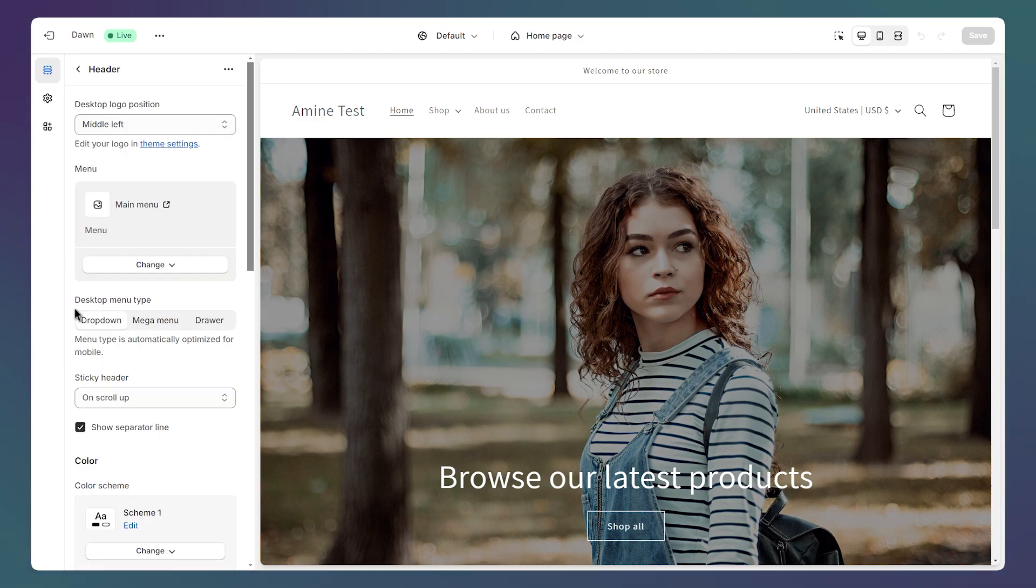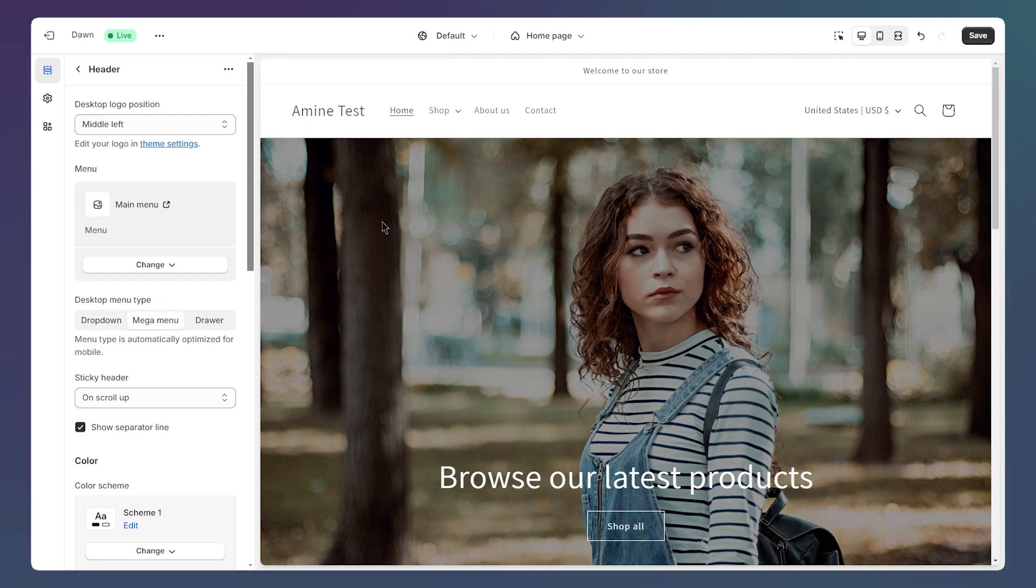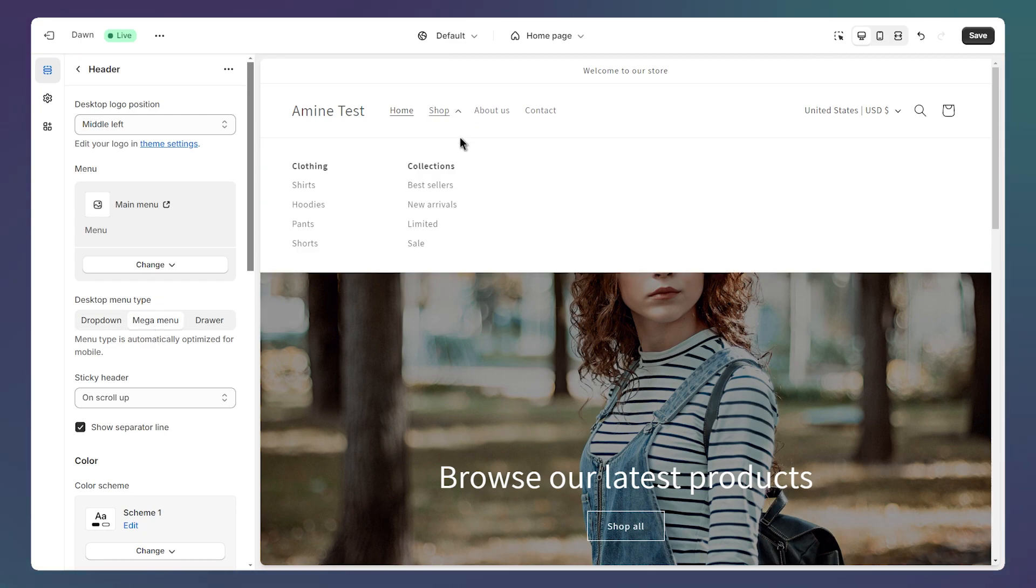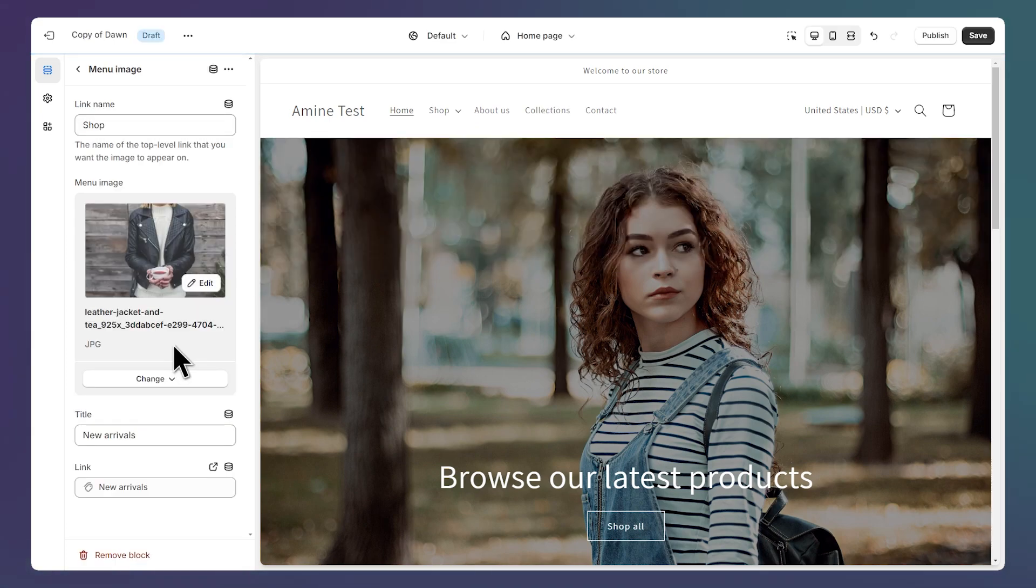And here we have this setting desktop menu type. So let's select mega menu. And now we have a mega menu up here.